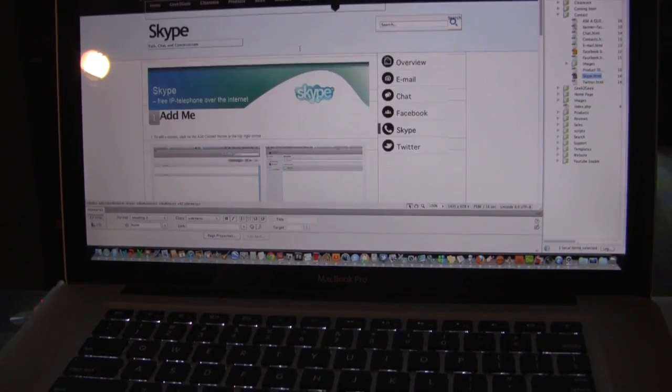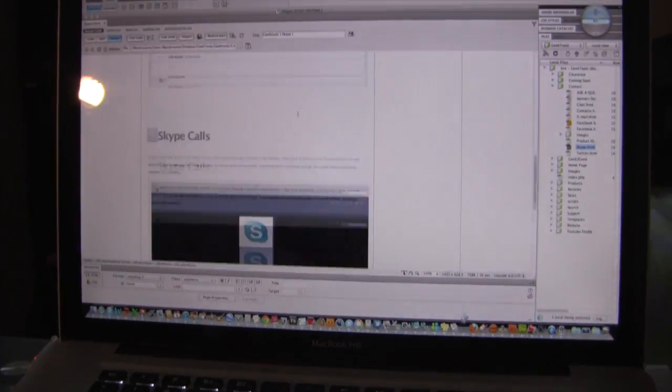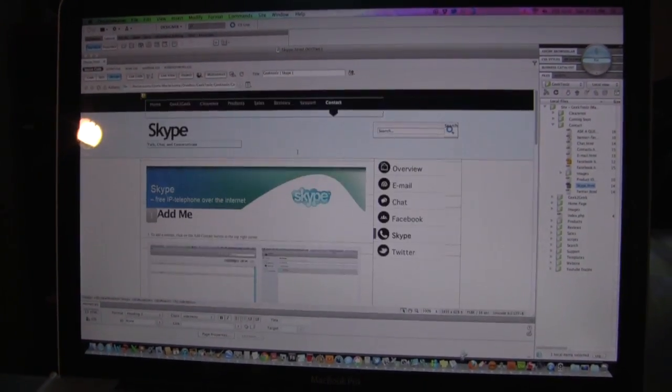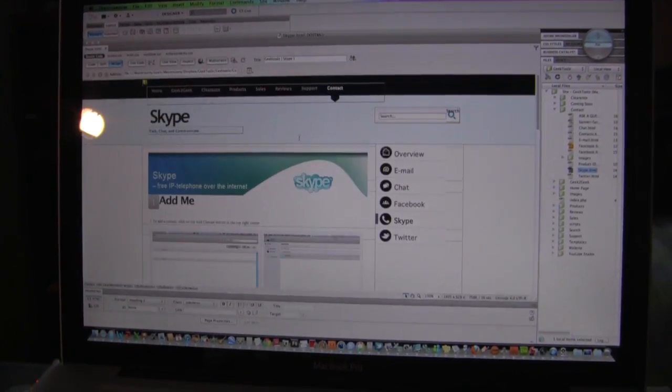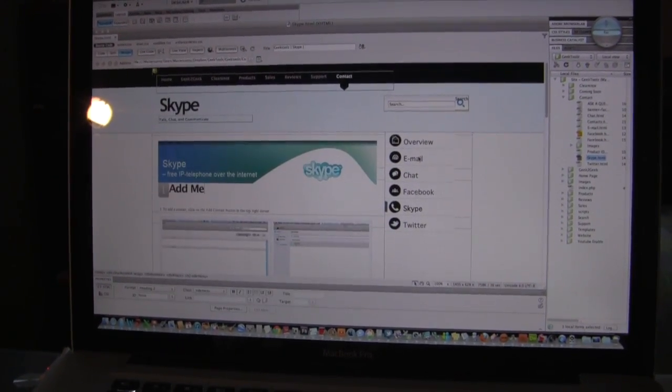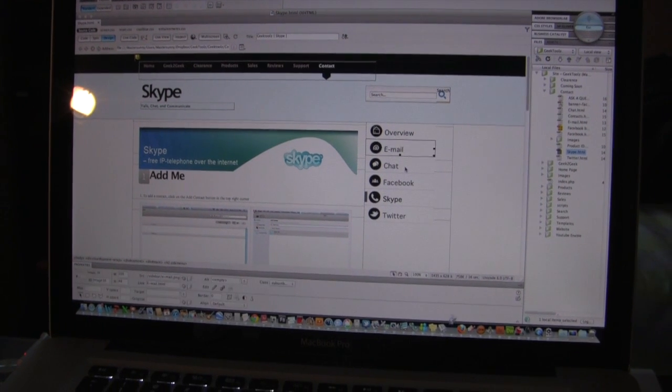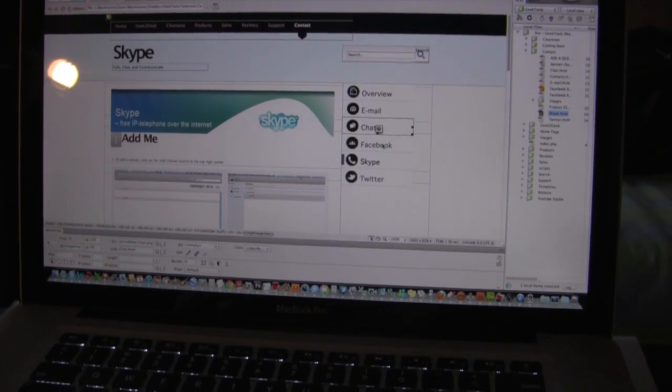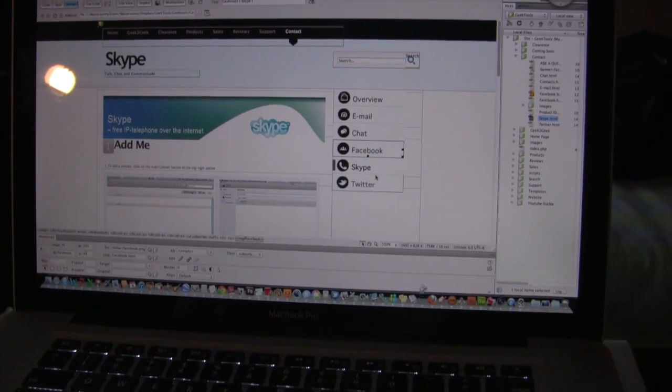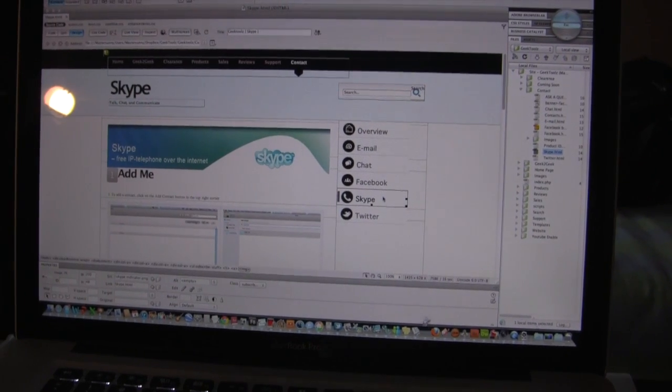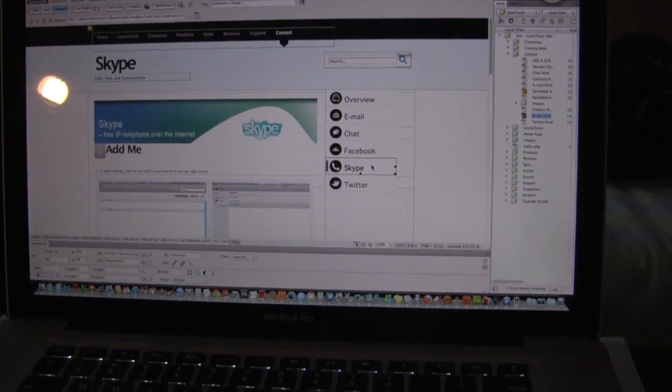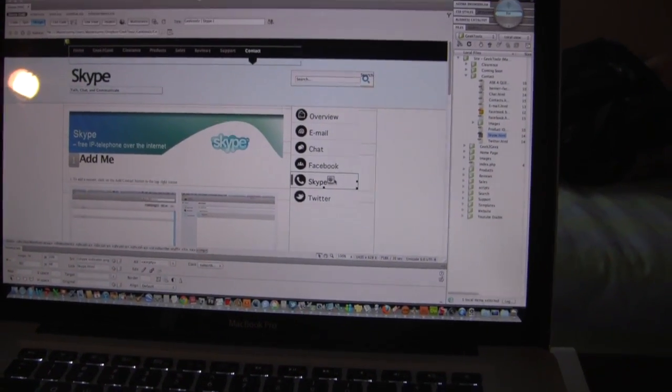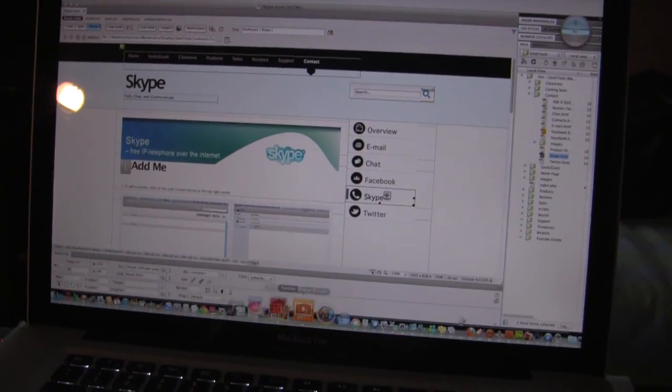Here's Dreamweaver, this is my website up right now. Scrolling, perfectly fine. Editing, editing any of these buttons or whatever. It's perfectly smooth. There's barely any lag that I notice from without these applications running and with these applications running.